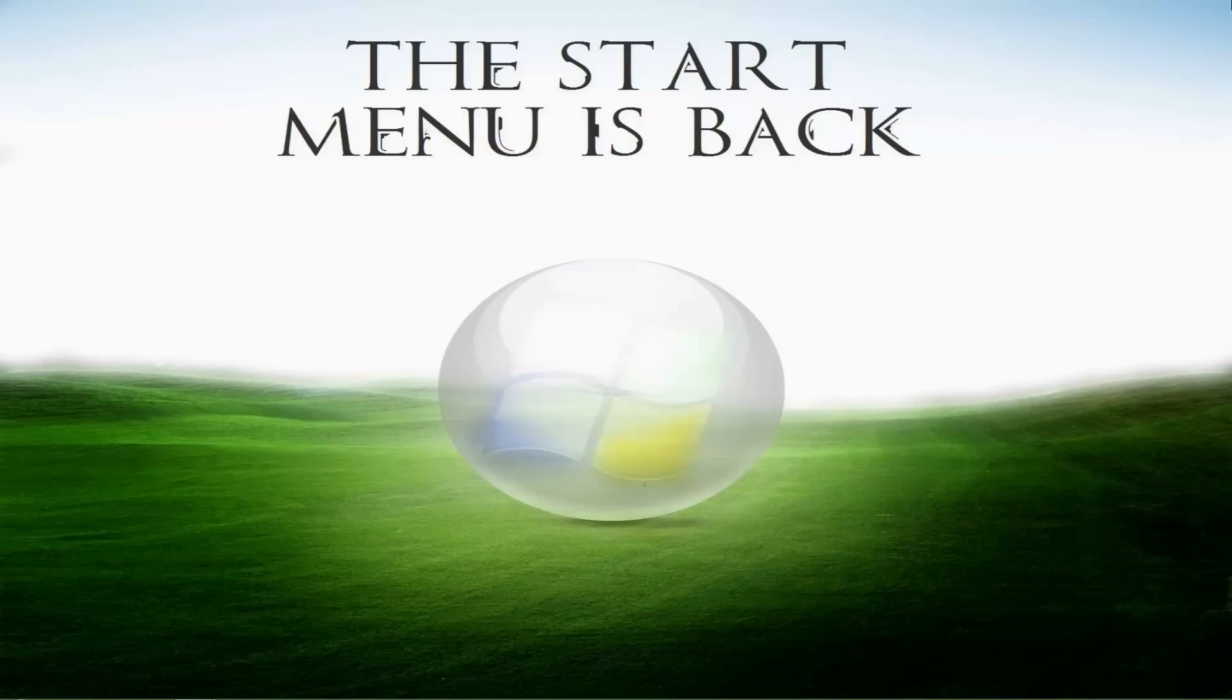This time around the program is back in beta mode. What I mean by beta mode is it's actually better than what it was previously.